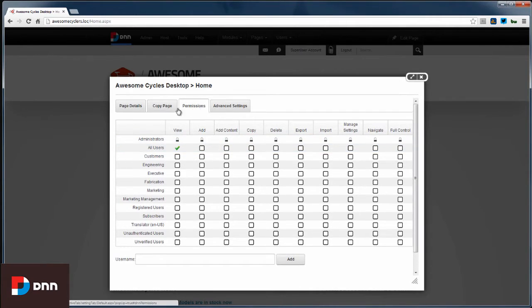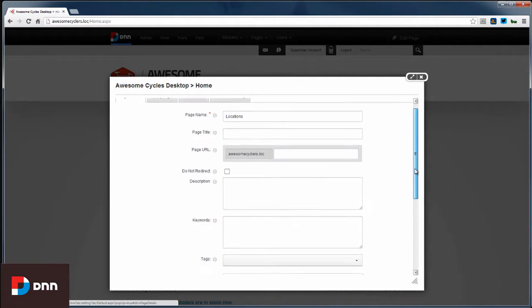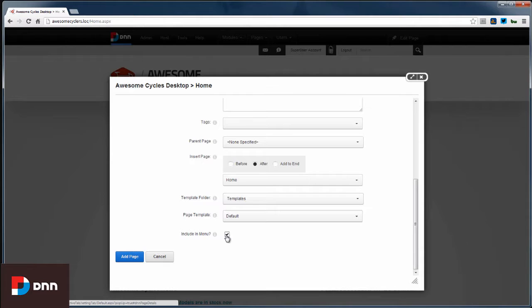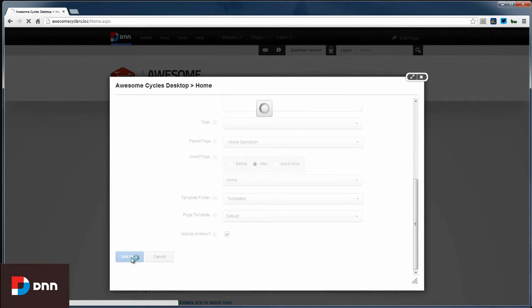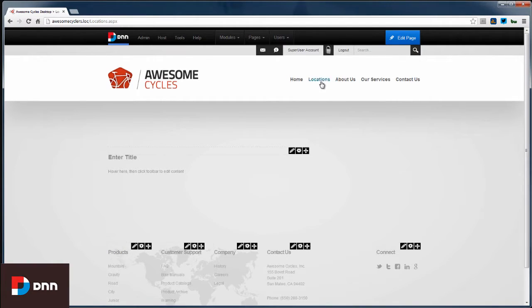So I've configured my permissions, I've given the page a name, and I've told the system where I wanted it to live. And I've also indicated that I want the page to be included in the menu. So I'm just going to click Add Page here. And so now we've created a new page called Locations, and you notice that the menu has updated here.